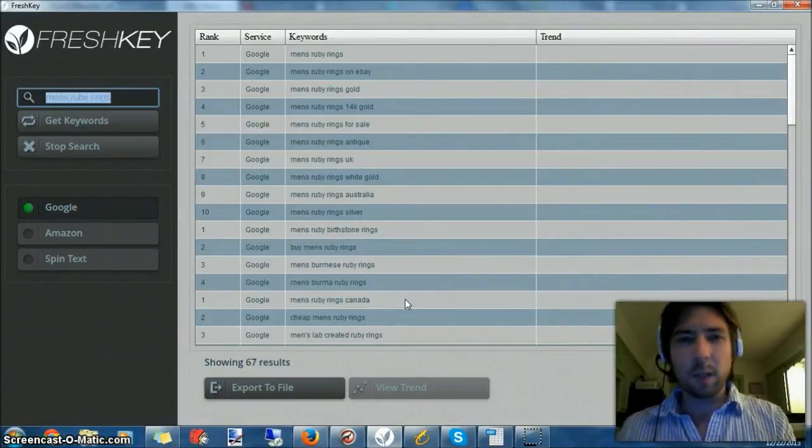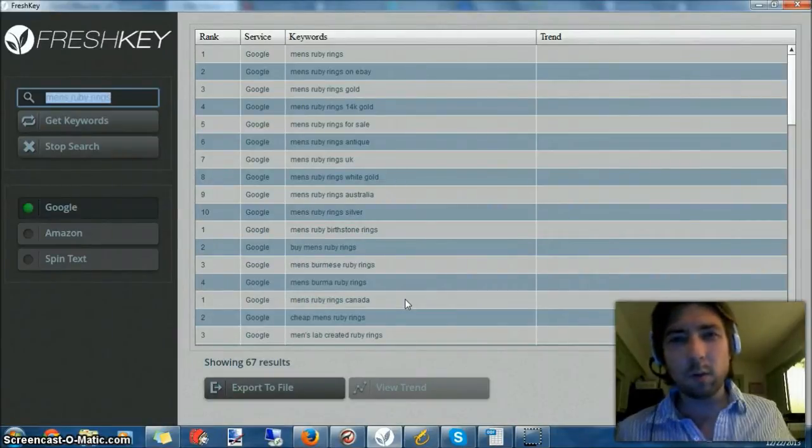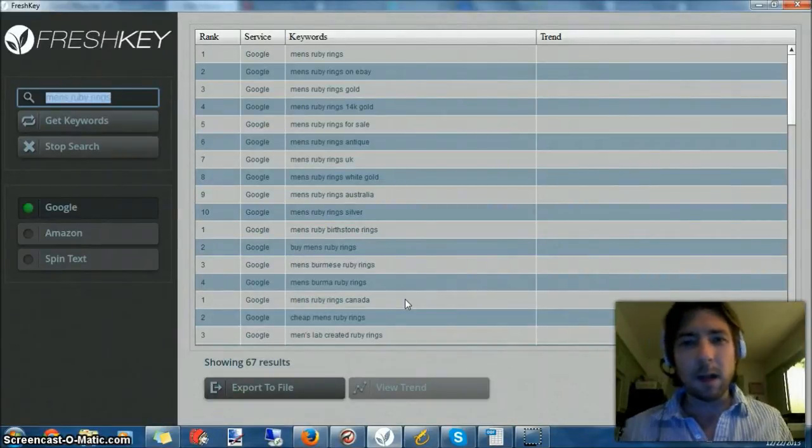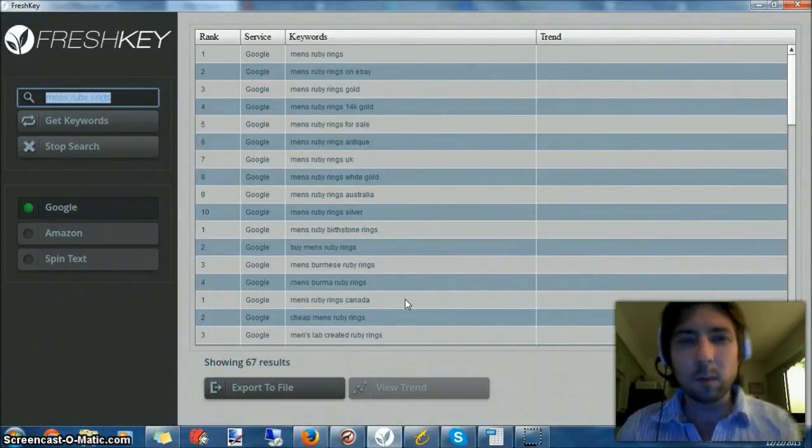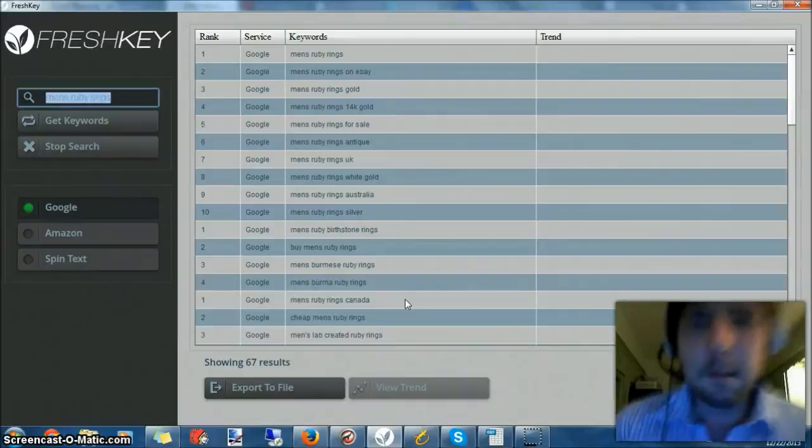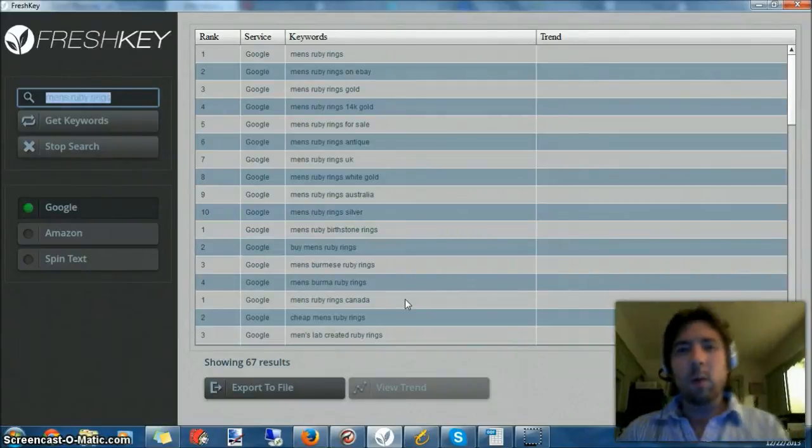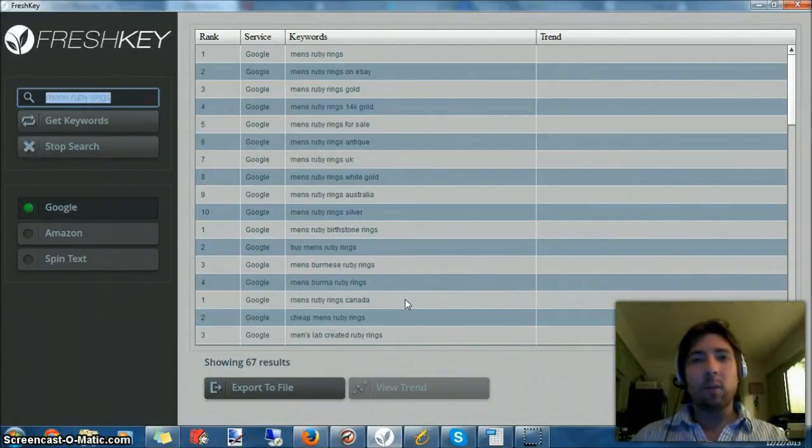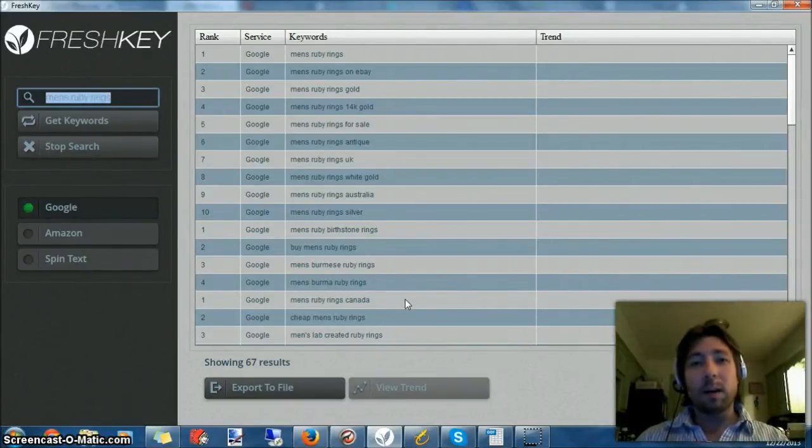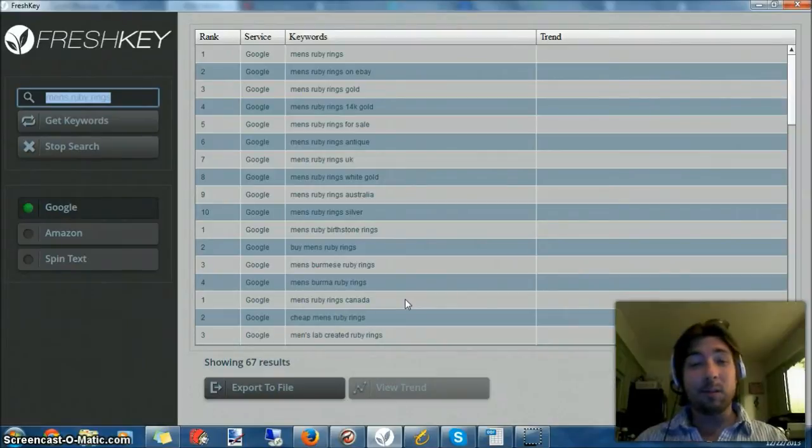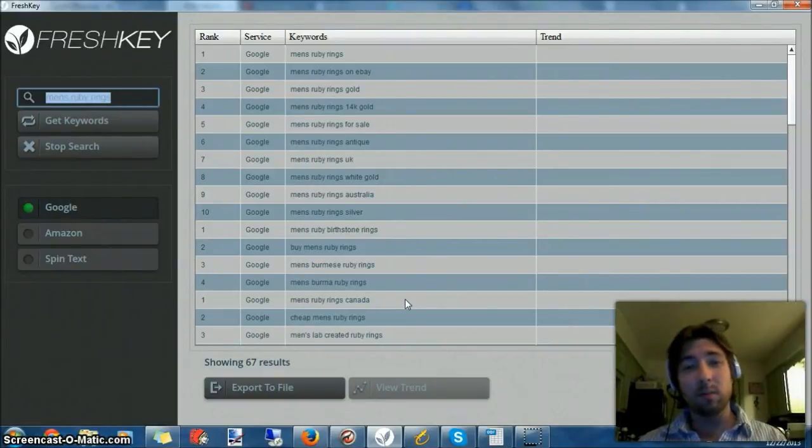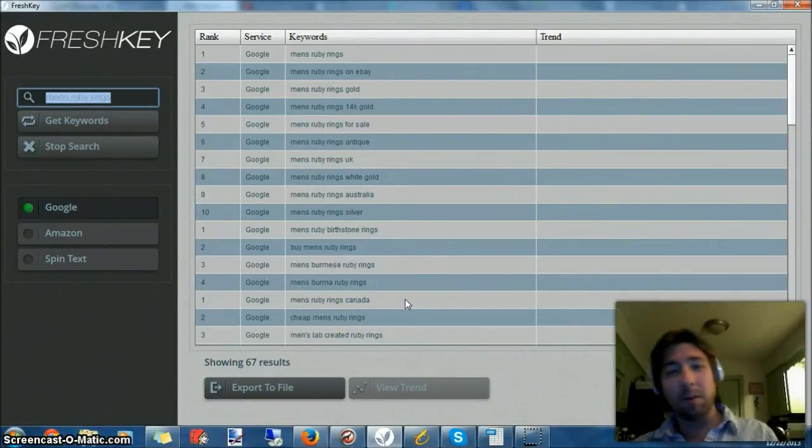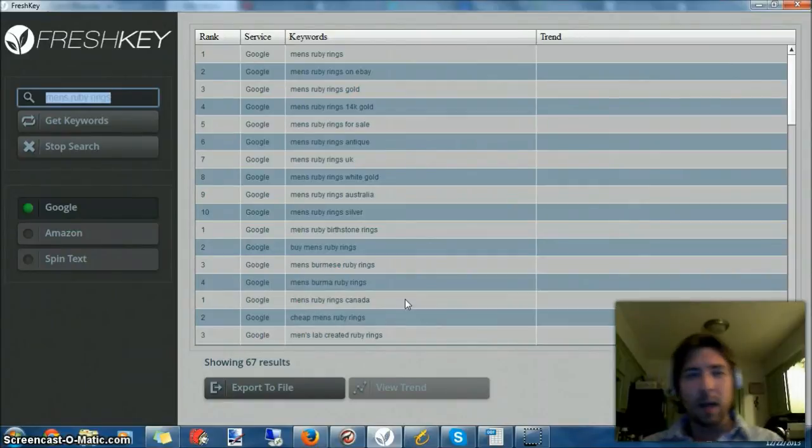I have a really unique system for picking out keywords that works really well for me. It's actually so effective I'm kind of hesitant to show it to anybody, but it works for me. What good am I running a make money online blog if I don't show you how I make money online?